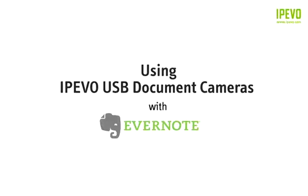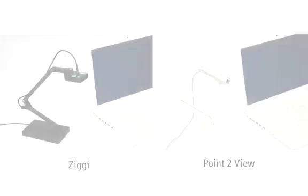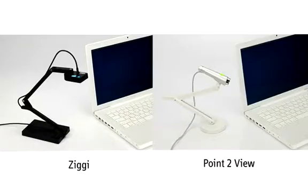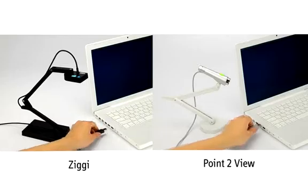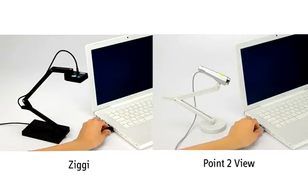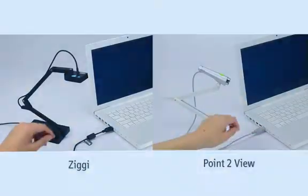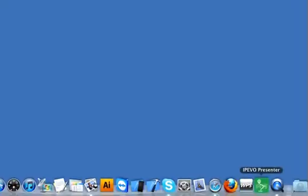IPEVO DotCams now feature Evernote support. Both Ziggy and the Point of View can be used with the new Presenter software to send snapshots directly to Evernote.